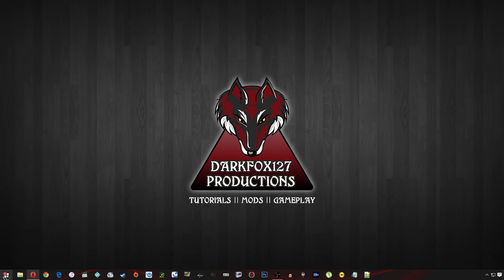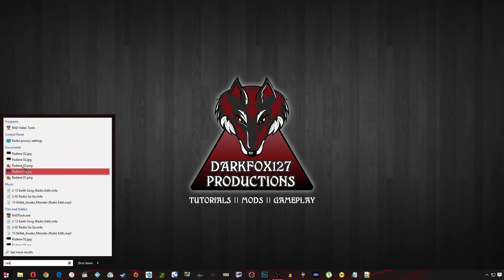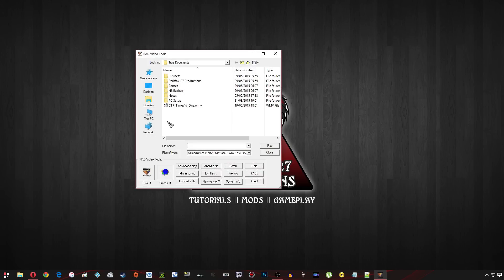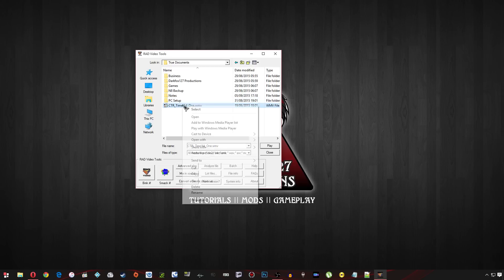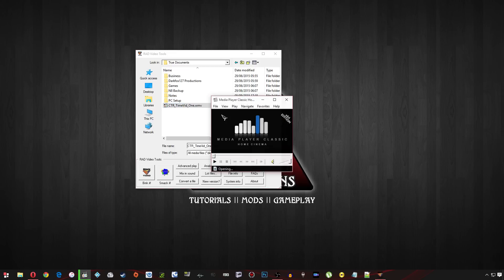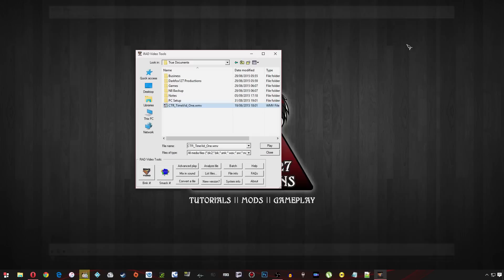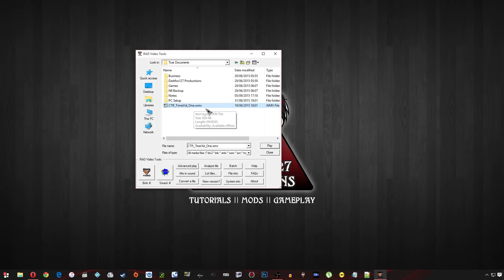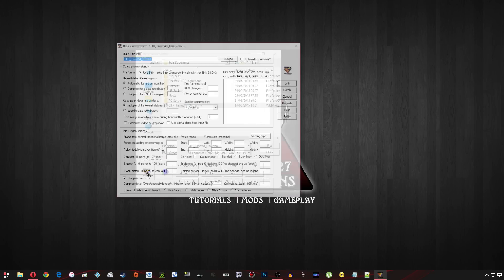Now once you've installed the Rad Tools you want to go ahead and load those up. And as you can see I've got my own little WMV file here. And if I just open this up I'll show you what that is. It's going to be one of my time screens for Corentia Tower Reborn. And I'm going to need that in Bik format. So I've selected it here. Just highlight it. If you double click it ends up trying to play it.